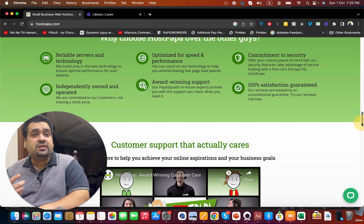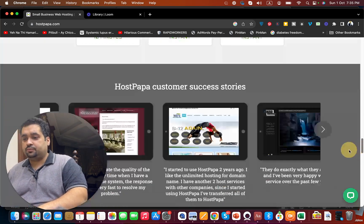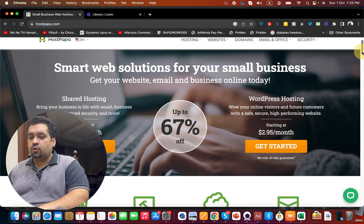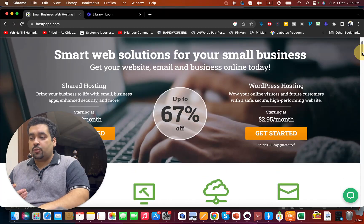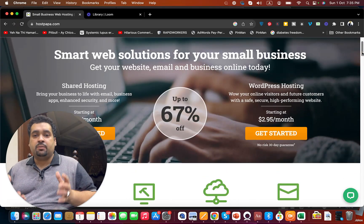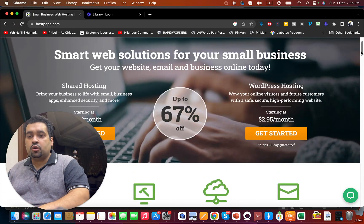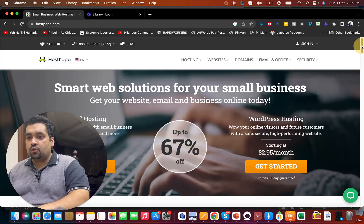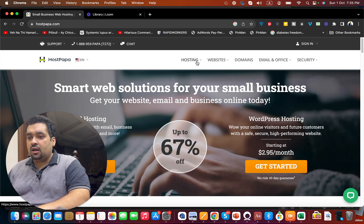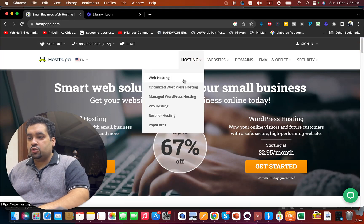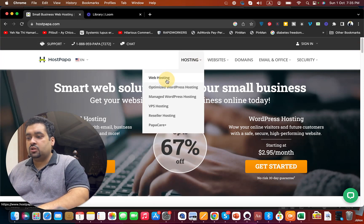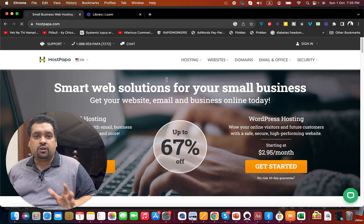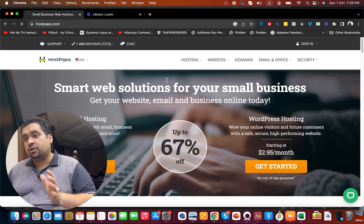These coupon codes work with any plan, so simply go to any plan you want. Let's say we want hosting and we move to web hosting. Just make sure to click on the link in the description to enjoy this amazing coupon code.